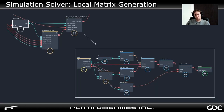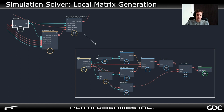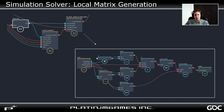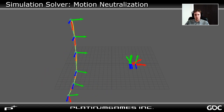Once we have our strands simulated, we still need to apply the result to our joint chains. To do that, we use the original length ratios to sample the strands in order to get the final joint positions. To generate the joint orientations, we apply parallel transport using the Y axis of the first controller of each chain. Finally, we convert our matrices from world space to local space and connect them to the original joints. Here's an example showing both the world and local matrices.